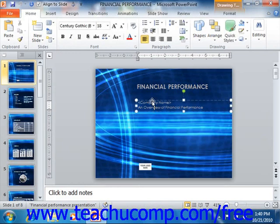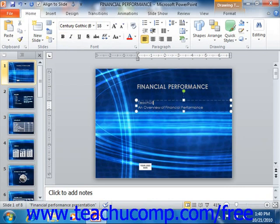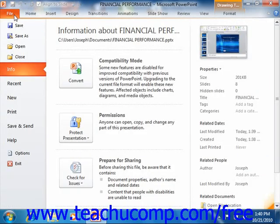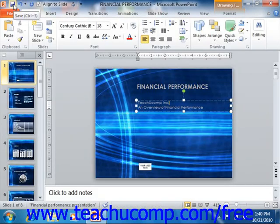If you make changes in the future, you will not have to re-enter the name and location. To save changes to a presentation that you've saved once before, you can either click the File tab in the ribbon and then click the Save command, or you can simply click the Save button that appears in the Quick Access toolbar to let PowerPoint automatically save the changes to the presentation to the same place with the same name.